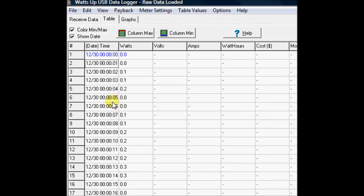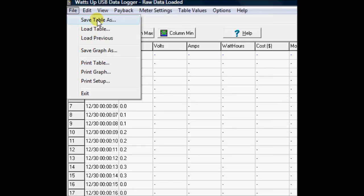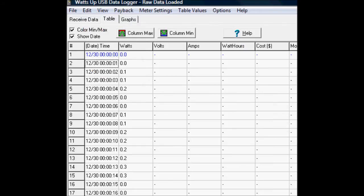Now this data, you can do a file store, save table as, and it'll save it as a text file that's delimited so that you can import it into a spreadsheet and do everything that you might want with it.